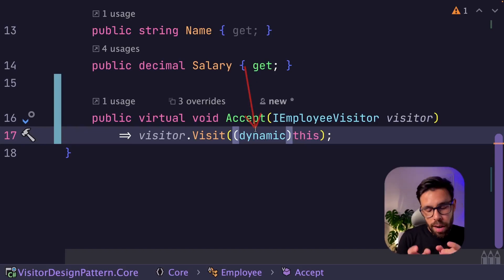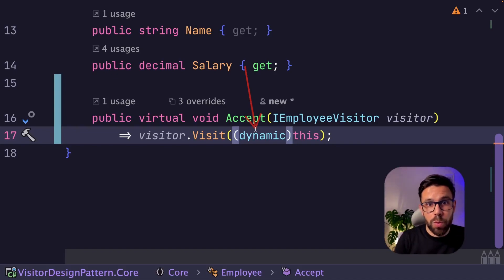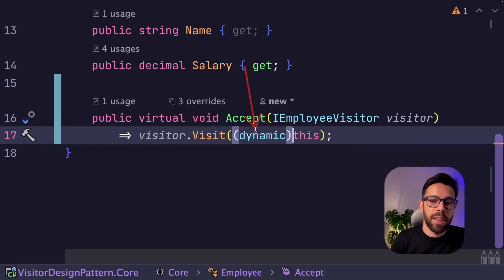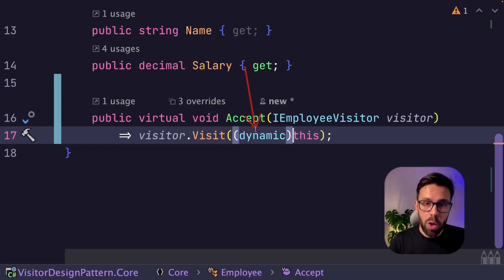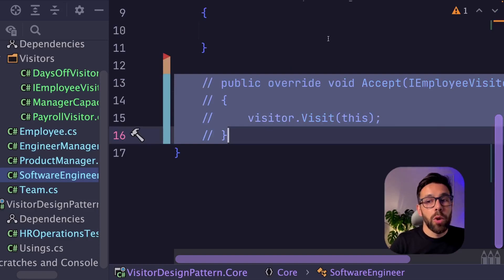So by doing this, you are moving the moment of the decision from compile time into the runtime. So if you are willing to pay the price of using the dynamic here, it's a smart thing to do because now I can go to all those classes and remove the accept method and I don't need to implement it again.